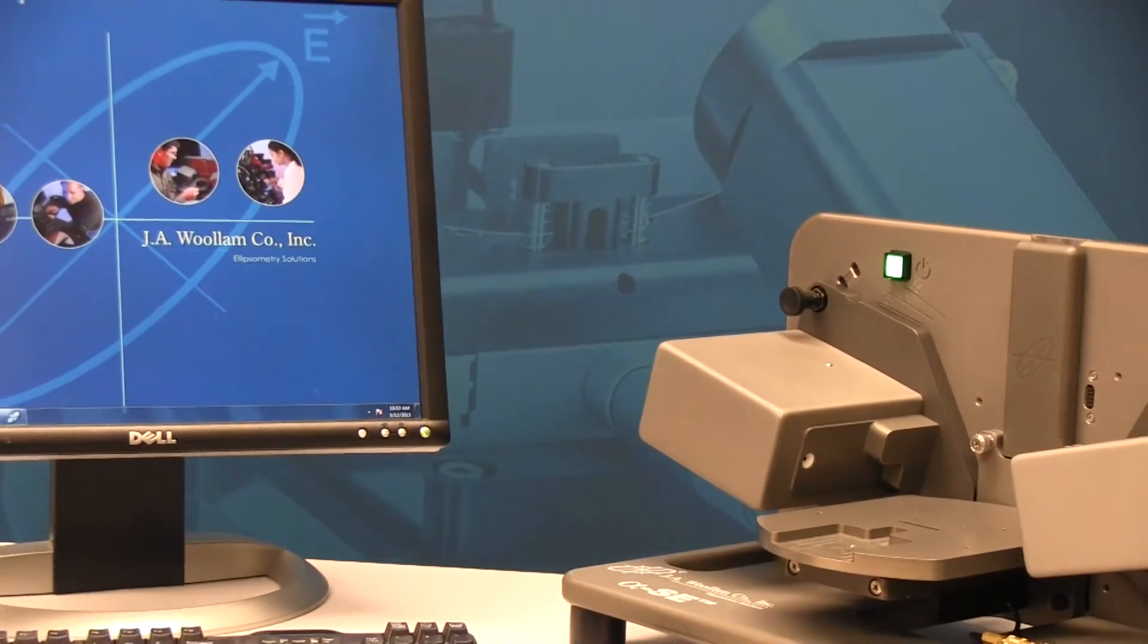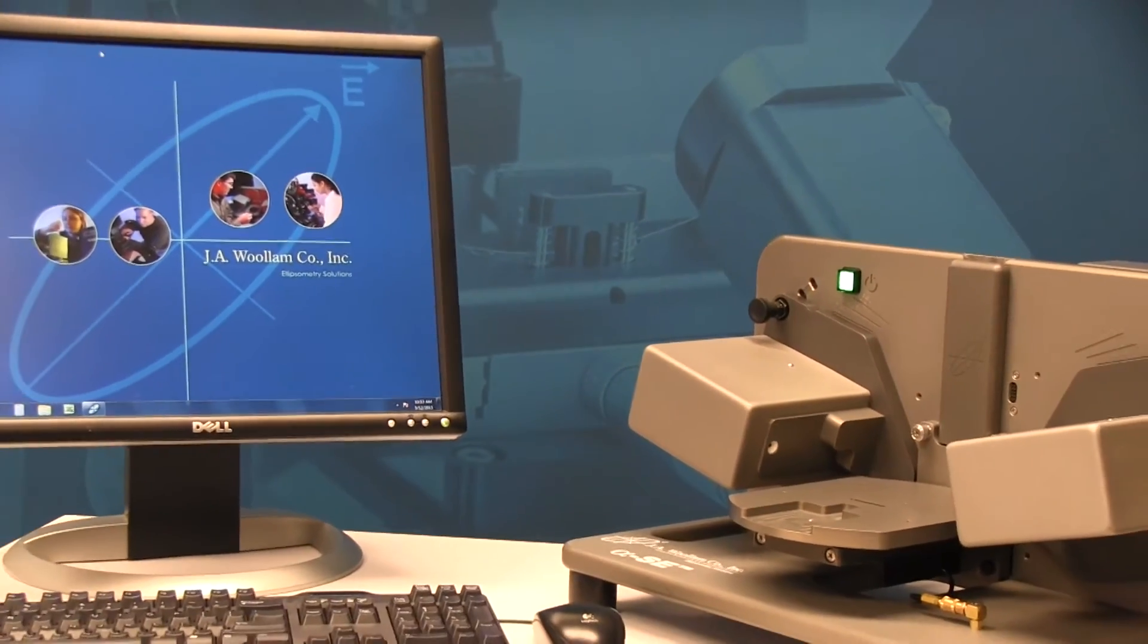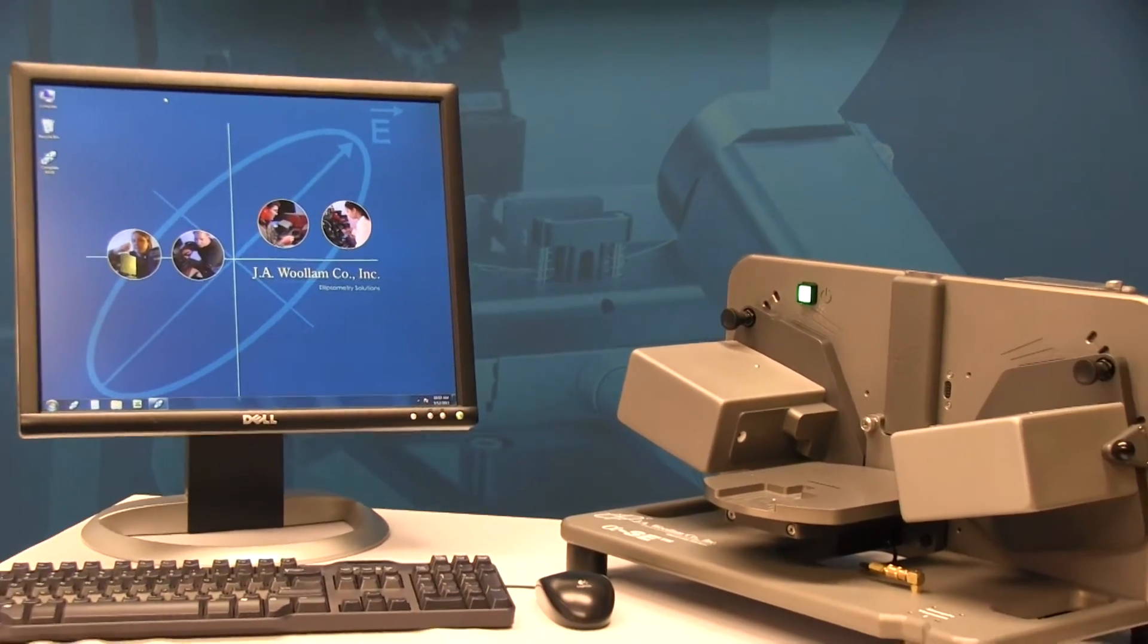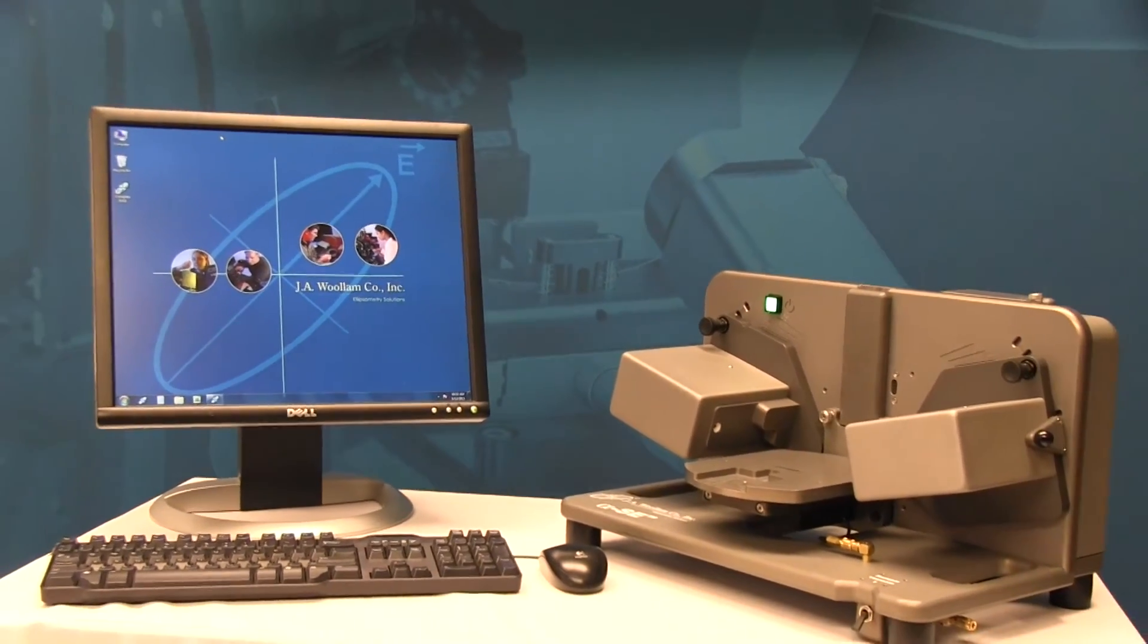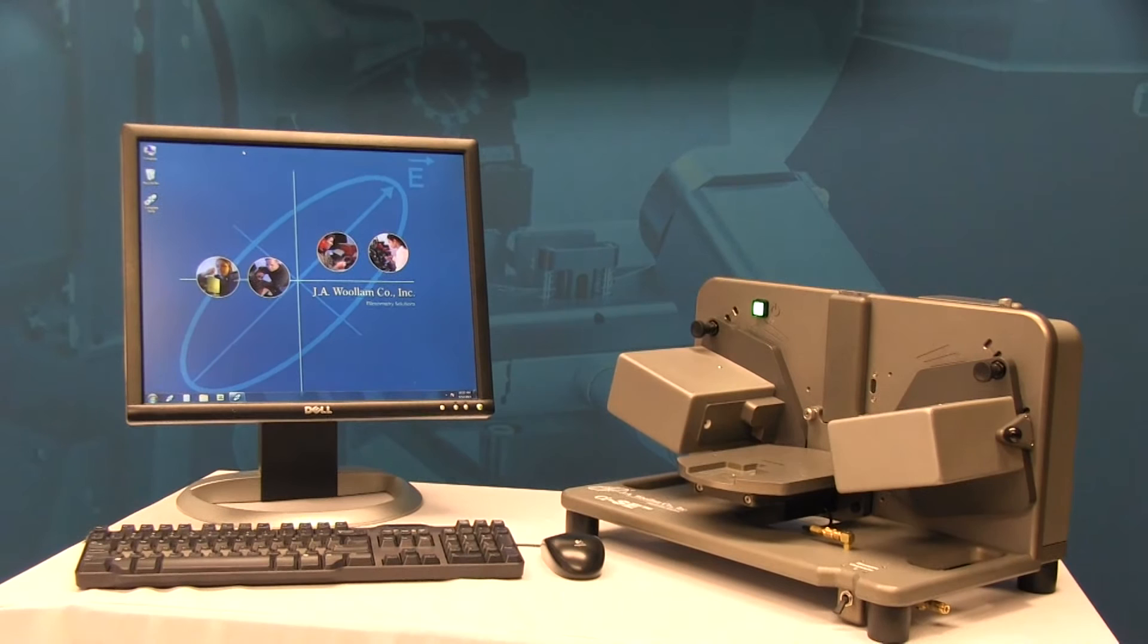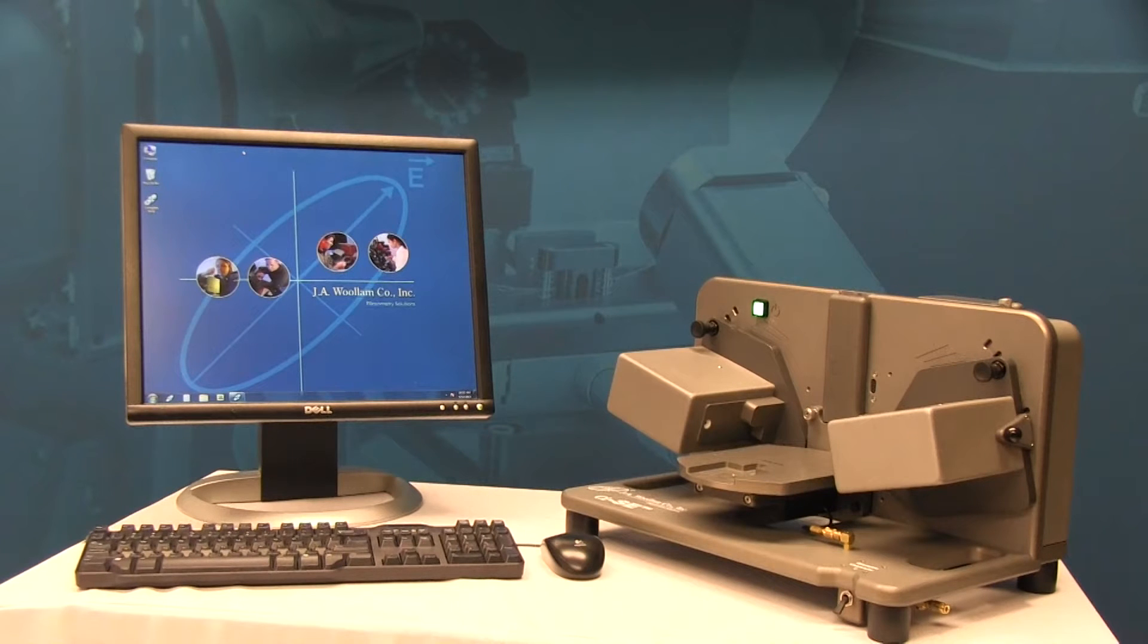The Alpha SE is the ideal ellipsometer for fast, routine measurements of thin film thickness and refractive index. It was designed to provide a perfect balance of accuracy, speed, and price.